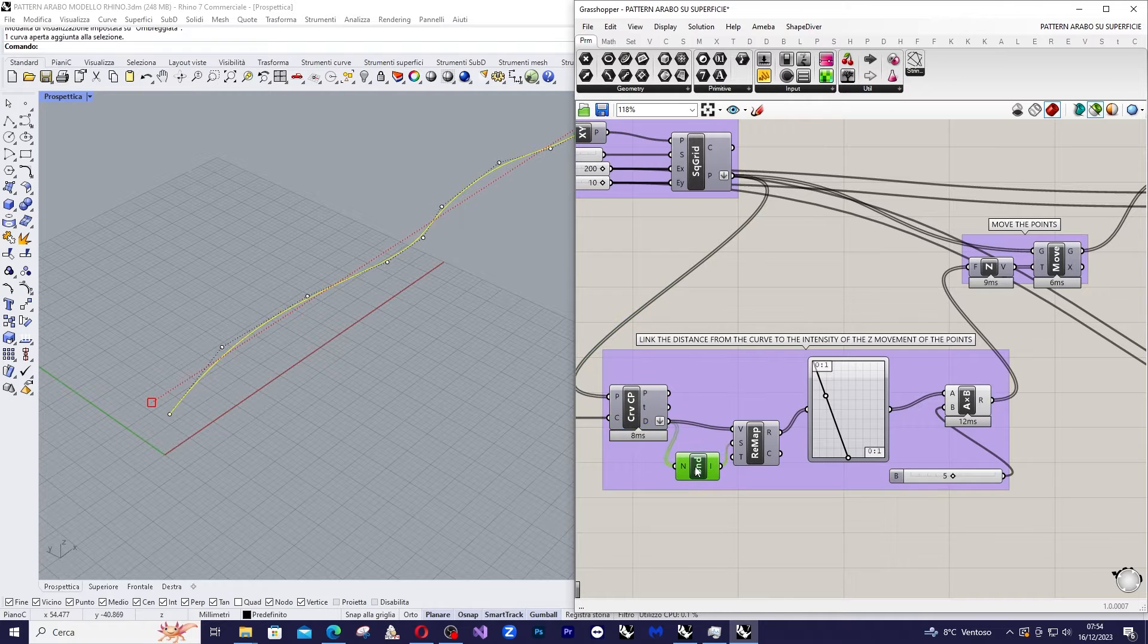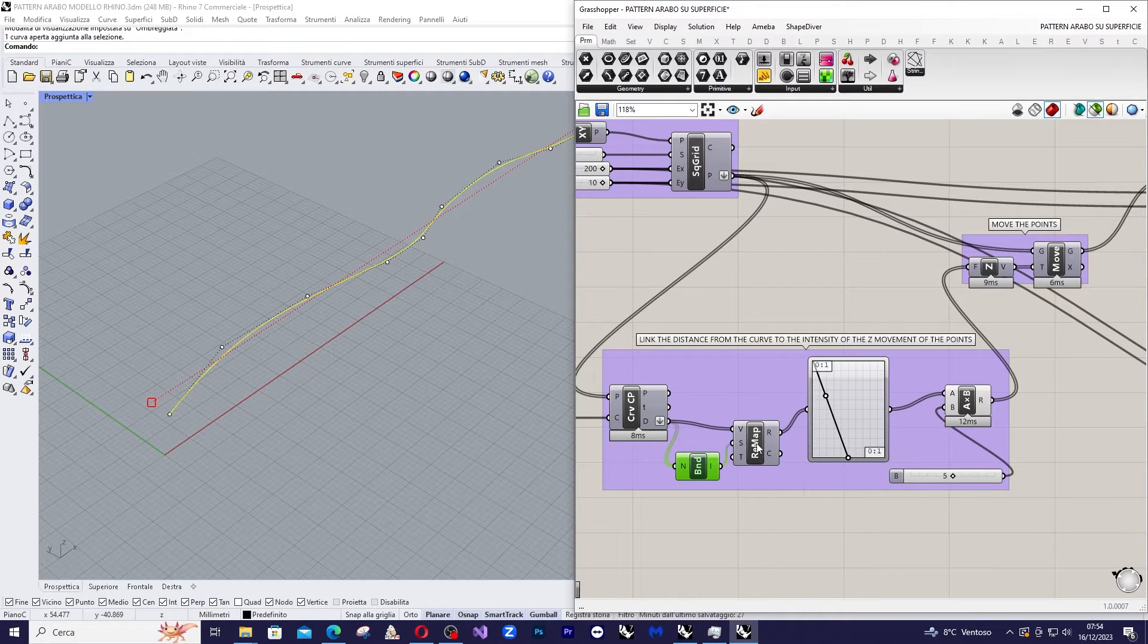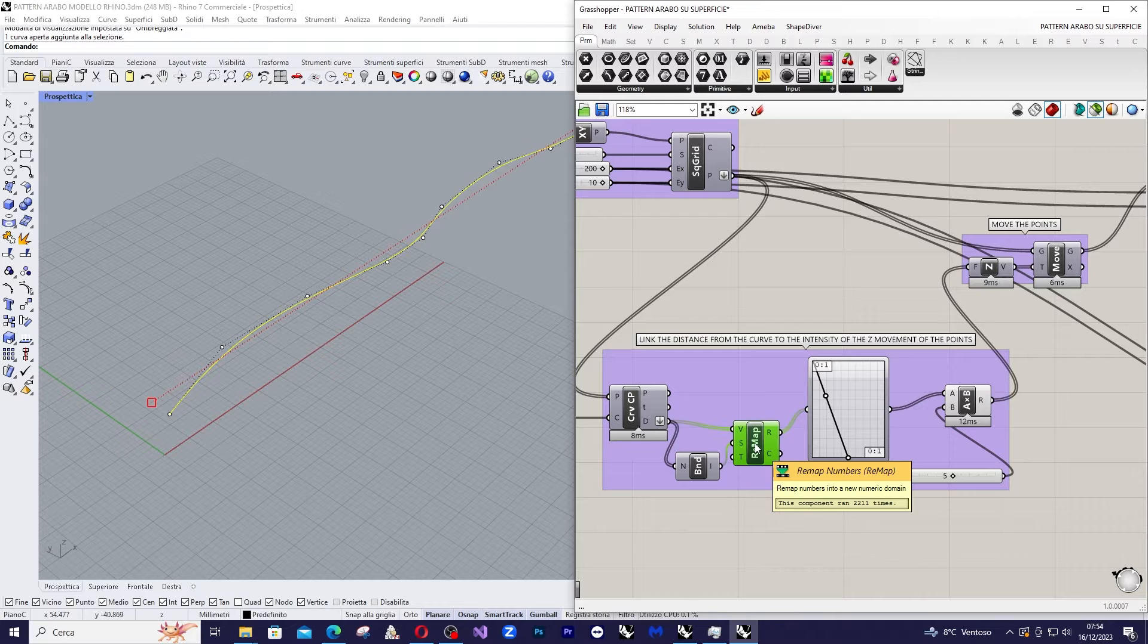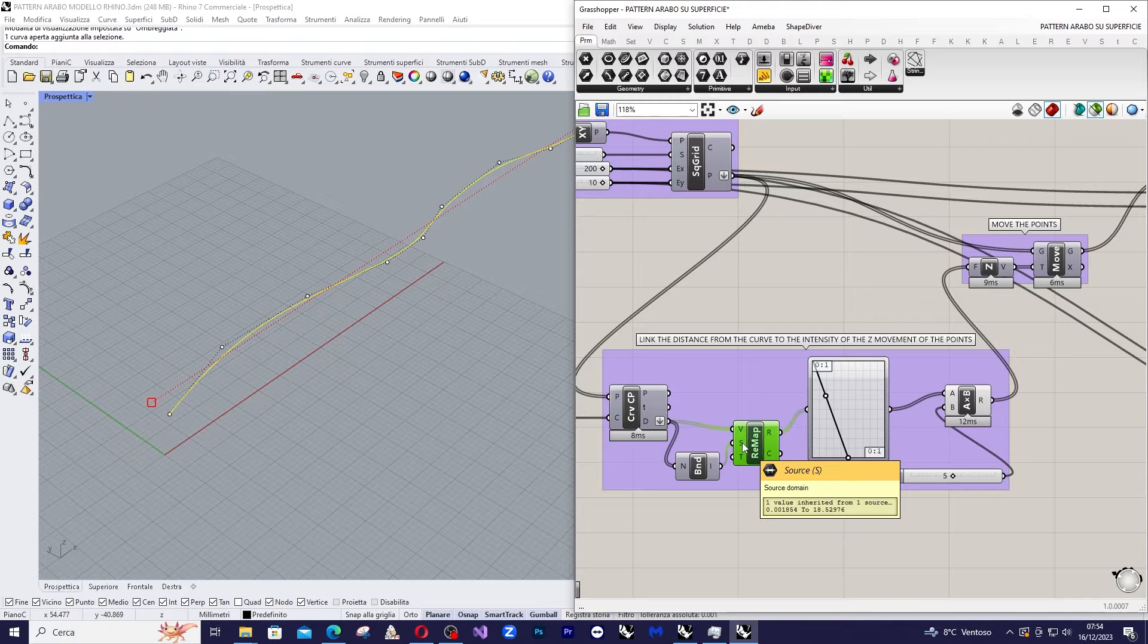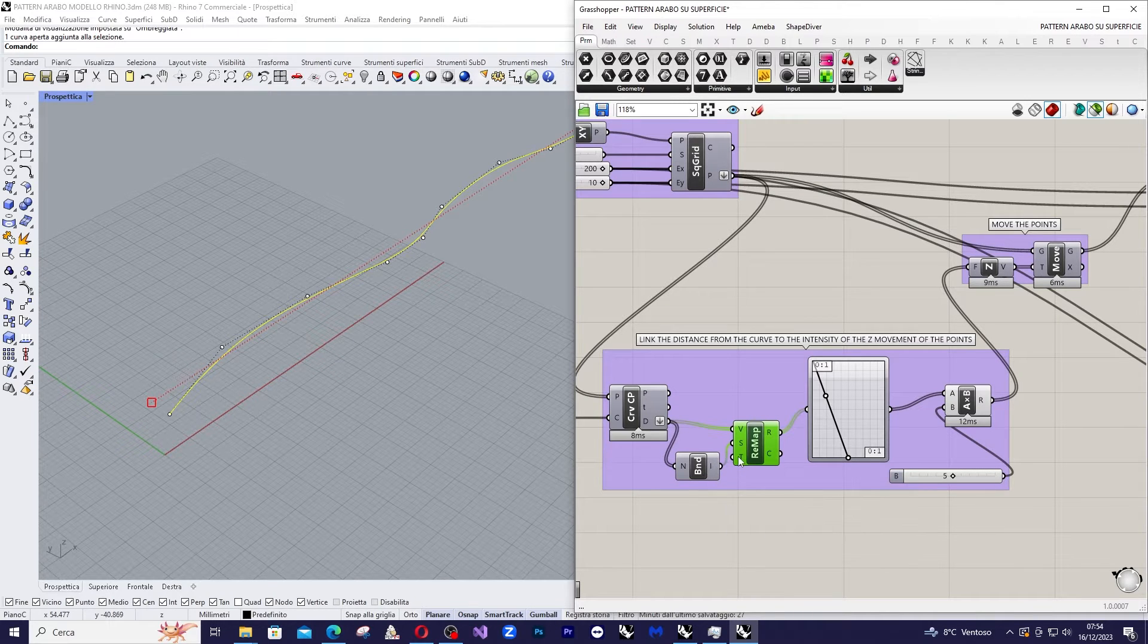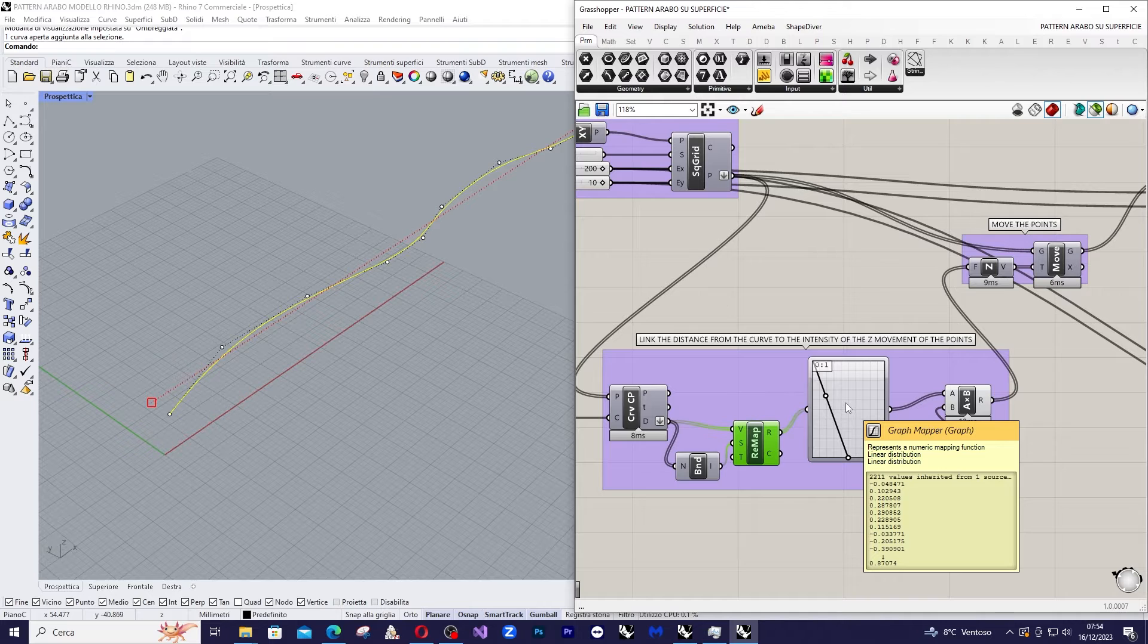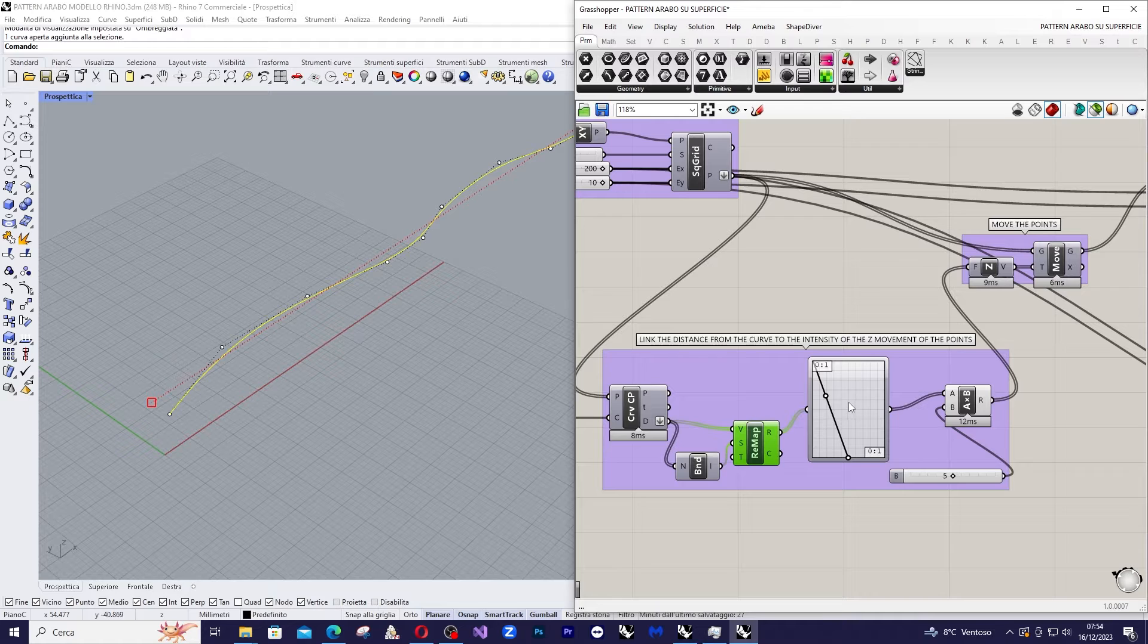And then finally we remap the series of values starting from the found domain and projecting it onto a domain ranging from 0 to 1. So the source domain is the output of the bounds and the target domain is 0 to 1, so we can easily enter into the graph mapper. Now this value can be fed into a graph mapper.